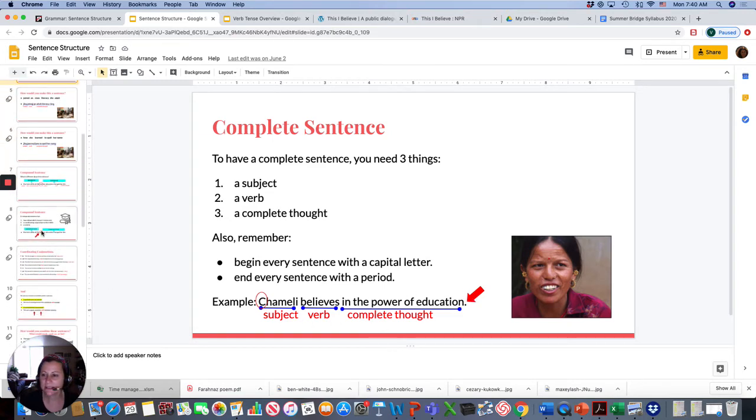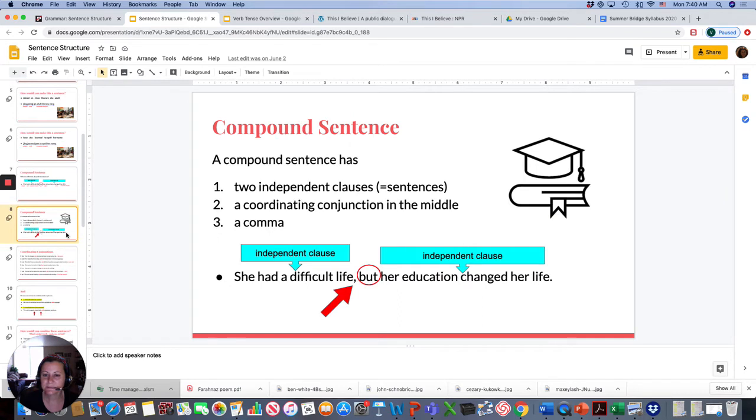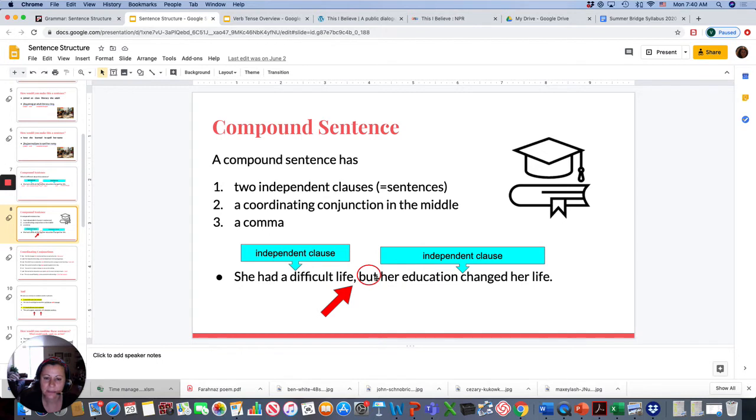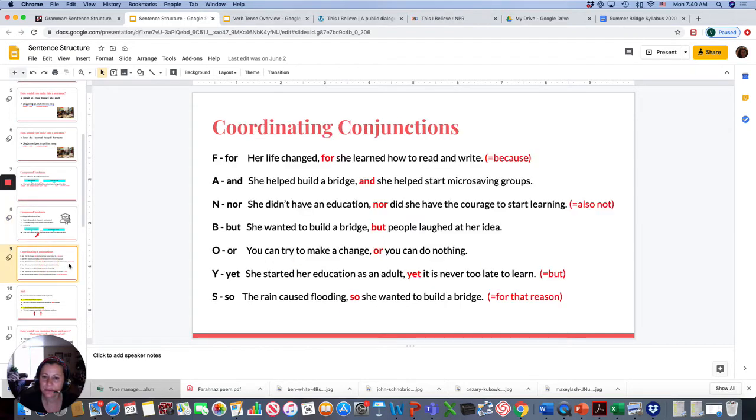Compound sentences basically take two sentences and combine it with a conjunction. Like, but. She had a difficult life, but her education changed her life. So, this shows you how to combine sentences with coordinating conjunctions. Sometimes we call them fanboys.